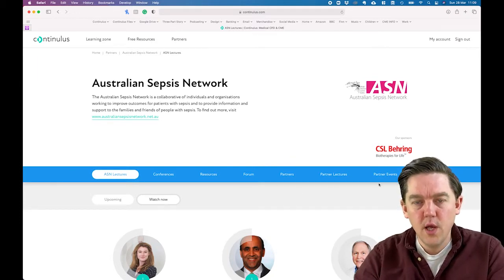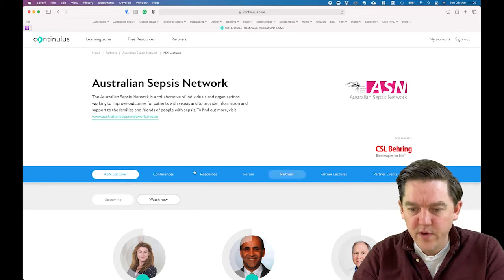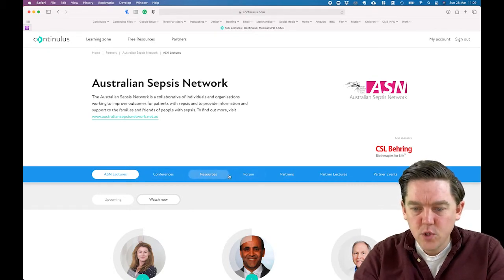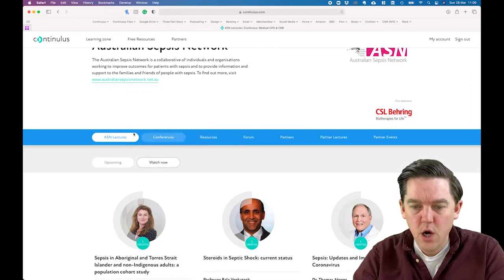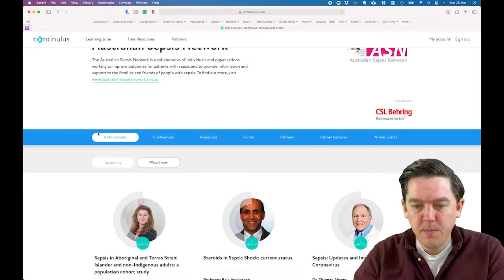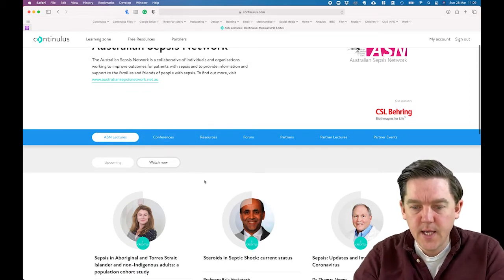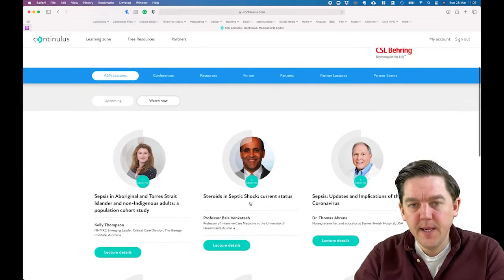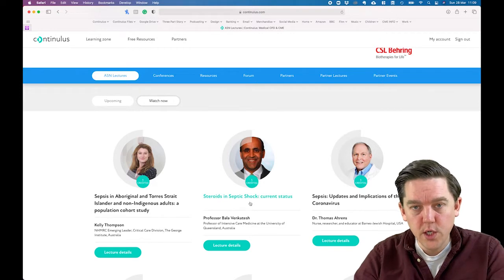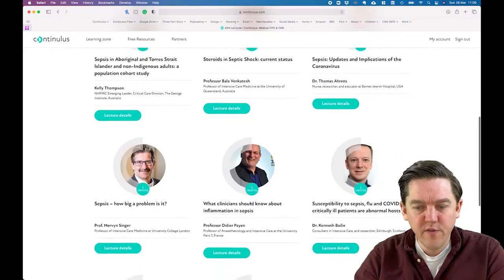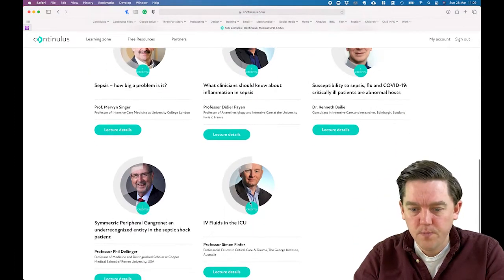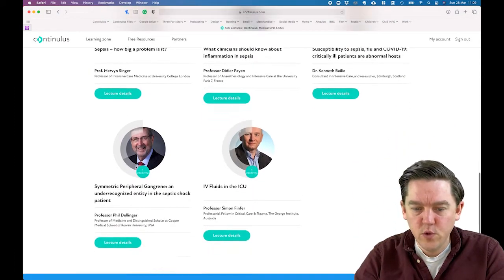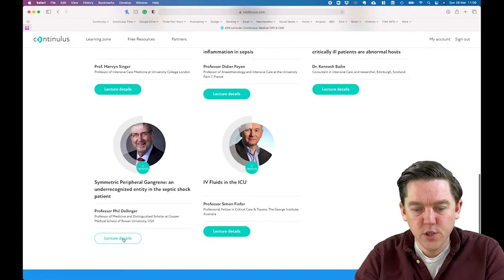The blue bar contains all the resources that will be of interest to you, stored within these tabs. The page opens on the Lectures tab. You can see ASN Lectures is highlighted, and the active tab is Watch Now, meaning these are recorded lectures that are immediately accessible. You can go ahead and start watching those — they are from experts from all over the world.